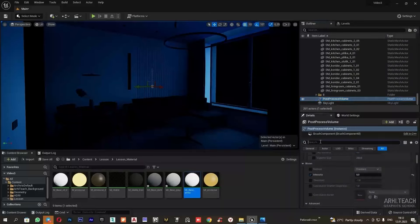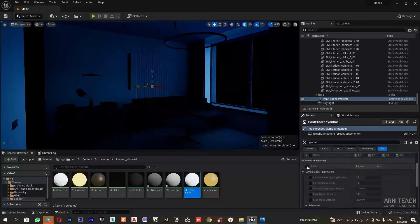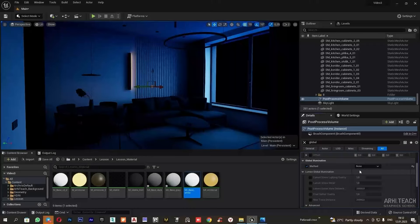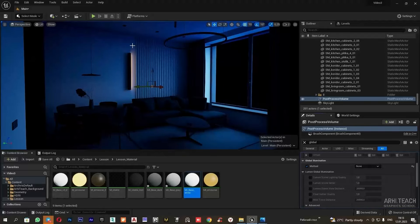In the post process, I enter the global method and switch it to none. Here I have light that appeared from the last baking. But when we bake it again now, this glow will vanish and we will configure a new one together later.